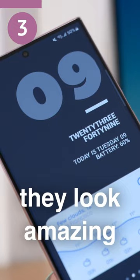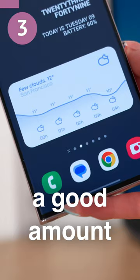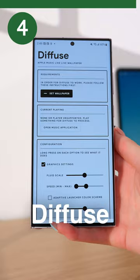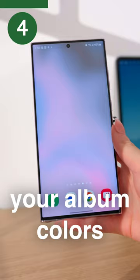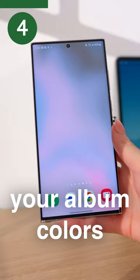They look amazing and display a good amount of information as well. Fourth is Diffuse — this is a super cool live wallpaper that will change to your music. The colors become your album art colors and it can even react to the beats in your music.